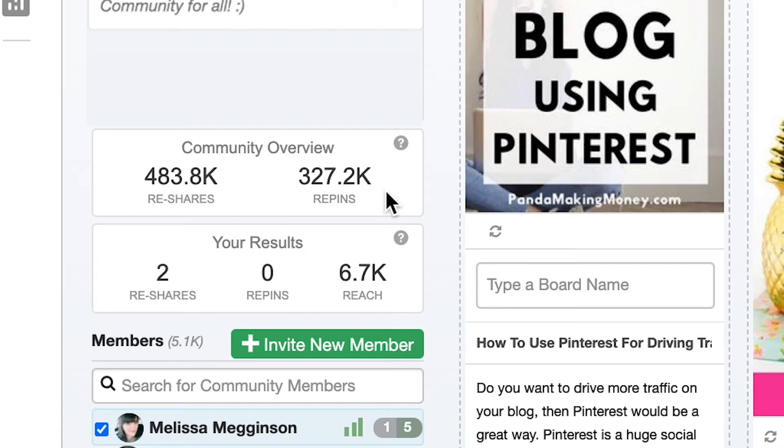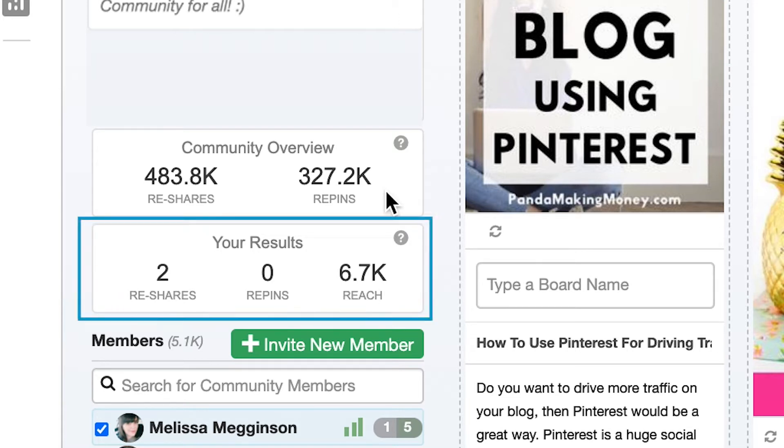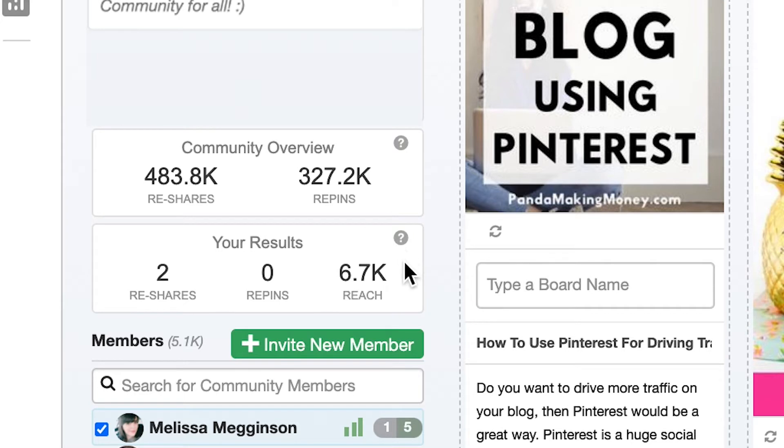Just below the community overview you can see your own stats as well. This shows you just how many times your submitted images have been reshared and how many times those reshares have been repinned on Pinterest.